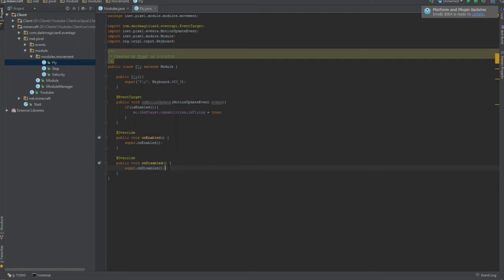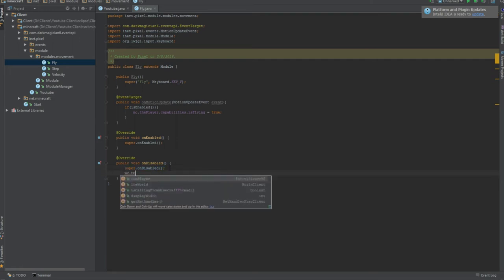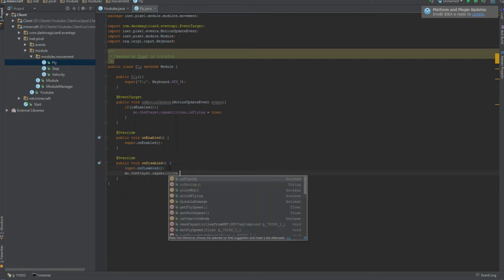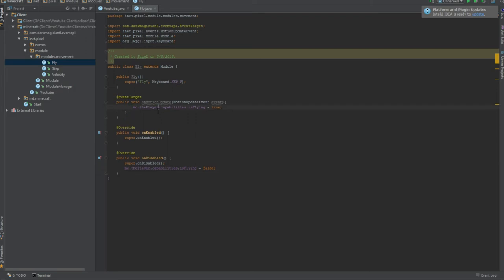And then we'll do disable. After it unregisters the event, we're gonna make sure they don't fly anymore. So the player dot capabilities dot is flying equals false. They stop flying. Although this will do the same thing, we don't need this to be honest. And that's pretty much it with fly.